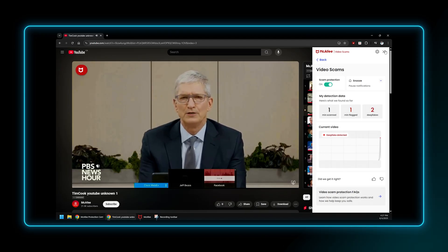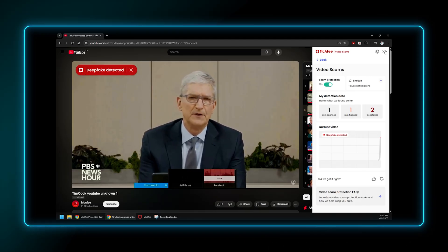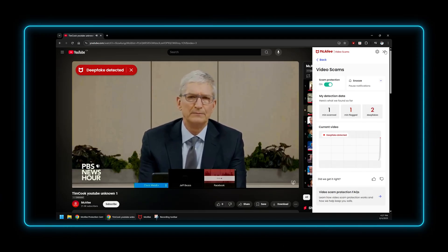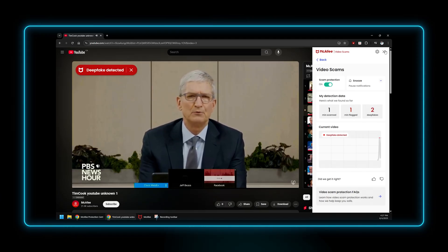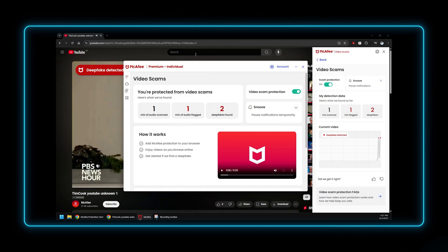If a deepfake is detected, an alert pops up over the video. The user can then click on the alert to view details.